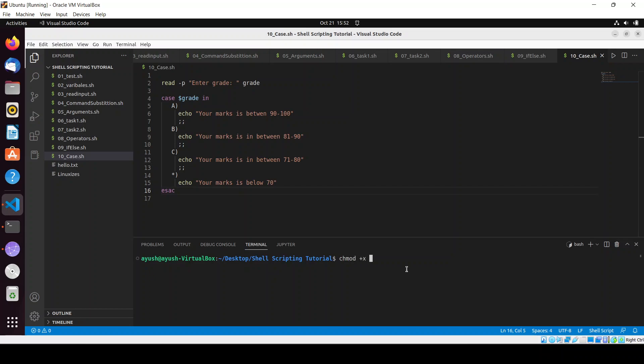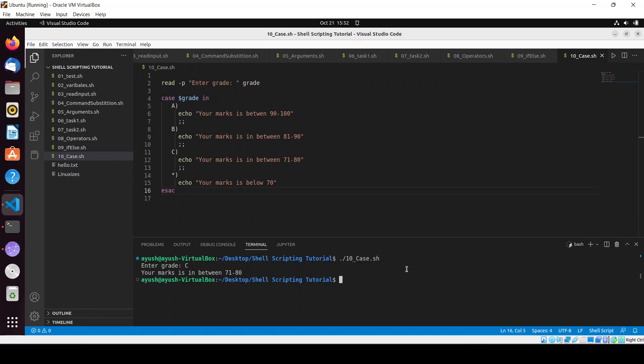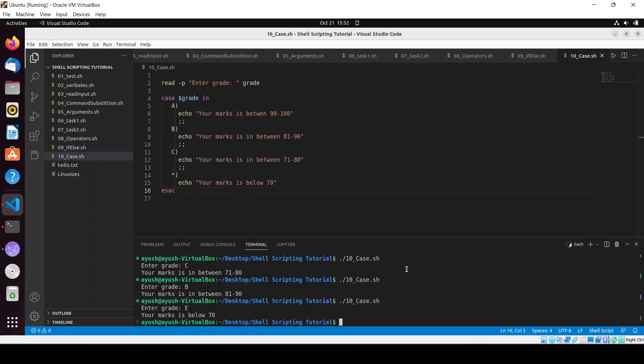Now we will give permission to this script. I will run this script. If I enter C, your marks is between 71 to 80. I will enter B, your marks is between 81 to 90. I will enter E, so your marks will be below 70.